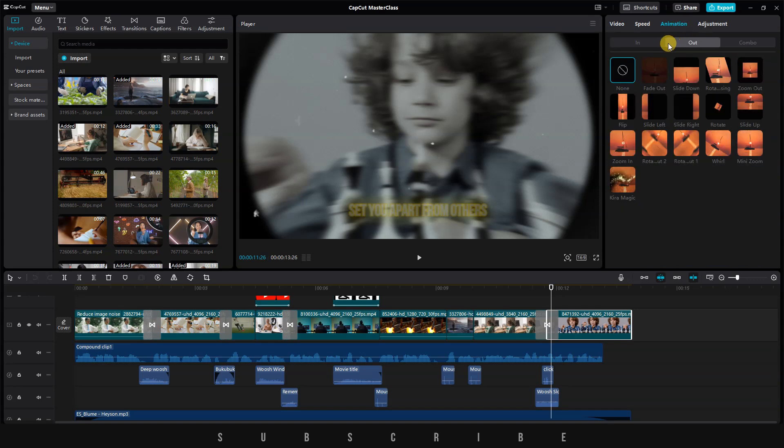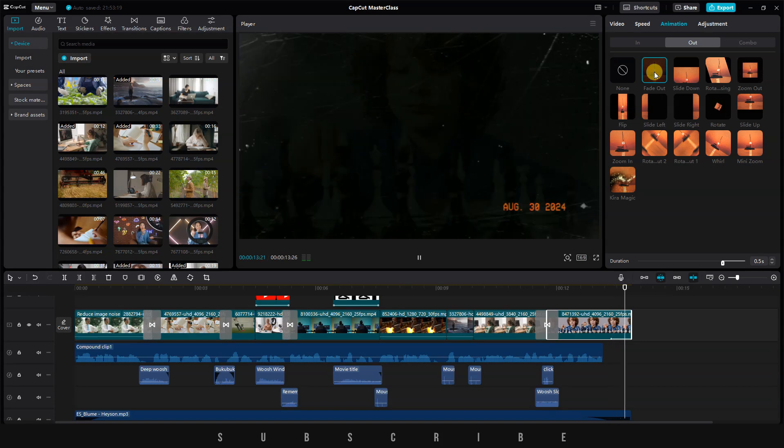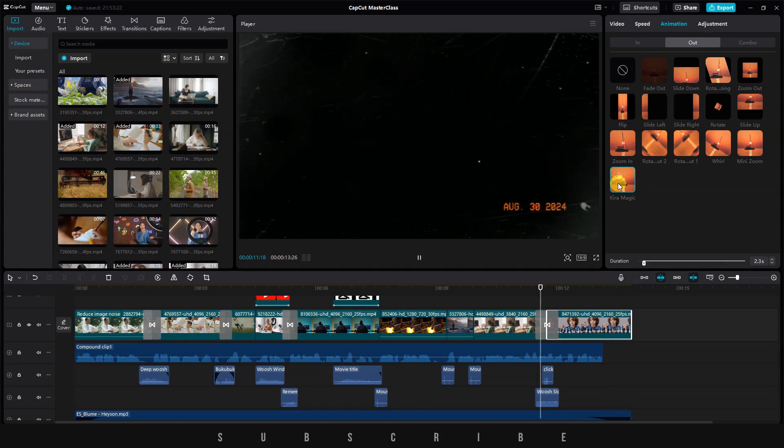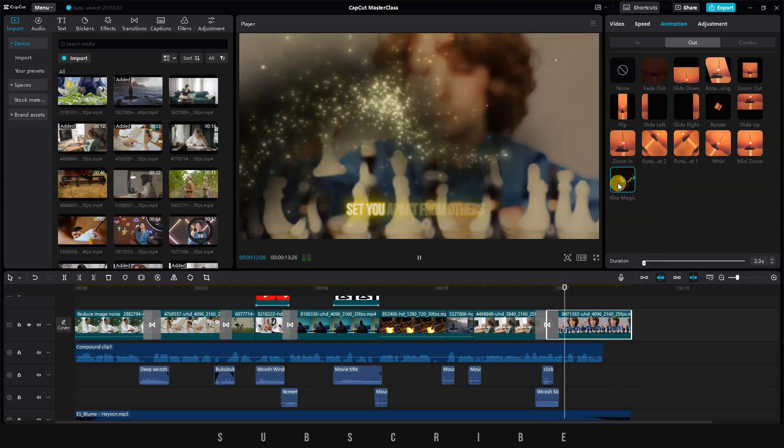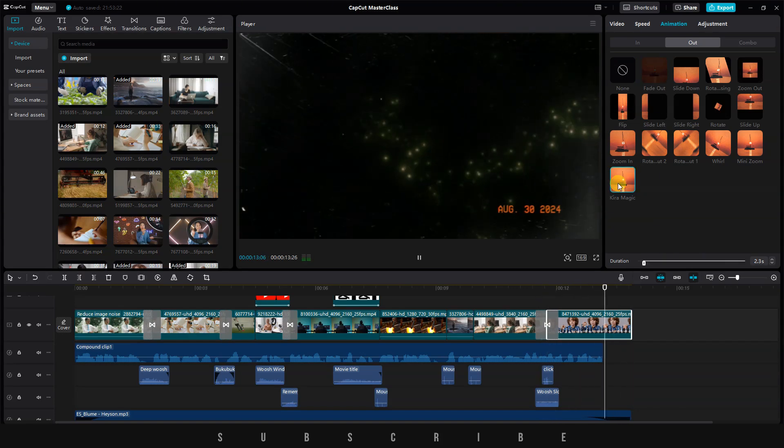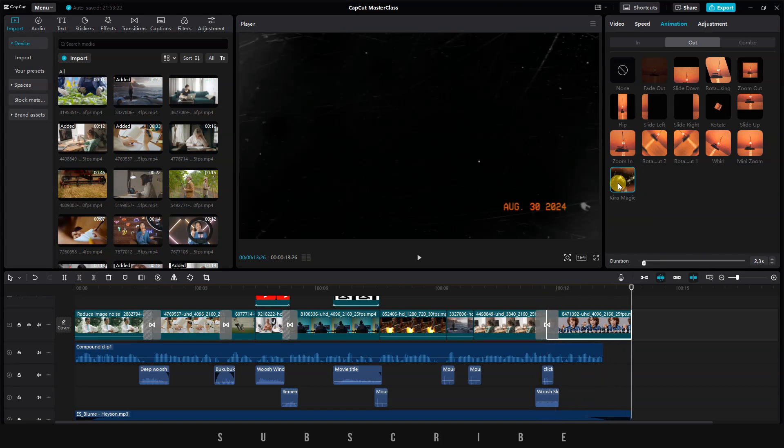Select Out Animation, and choose Fade Out. Alternatively, you can use Kira Magic if you have it. Now, let's play our final result, then I'll tell you about the next video.